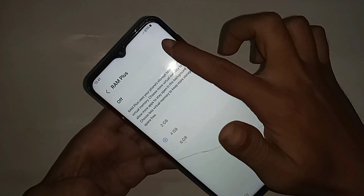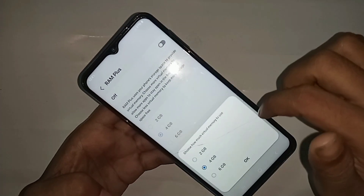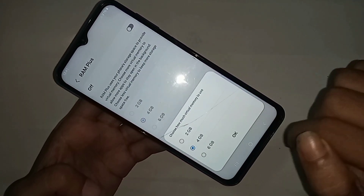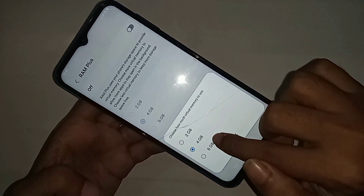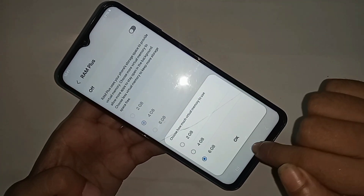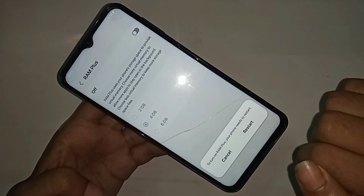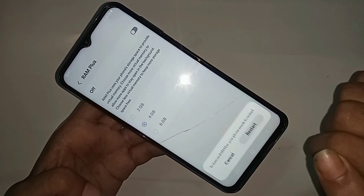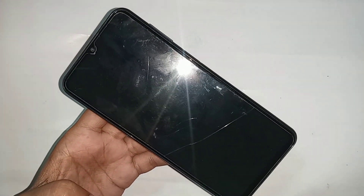I selected 6GB and clicked OK. My phone started restarting and after it completed, I could see the virtual RAM added. If you liked this video, please subscribe to my channel.